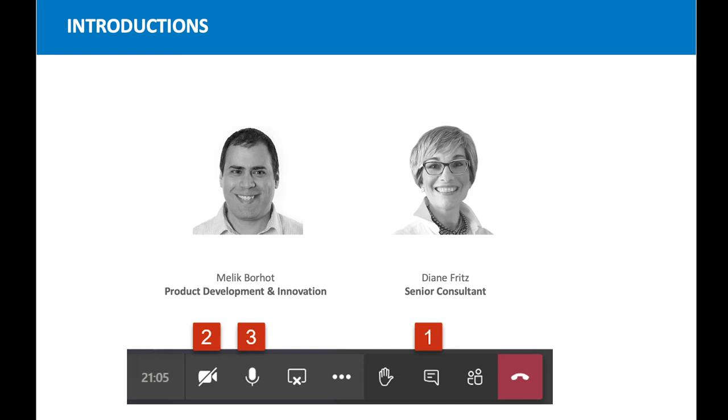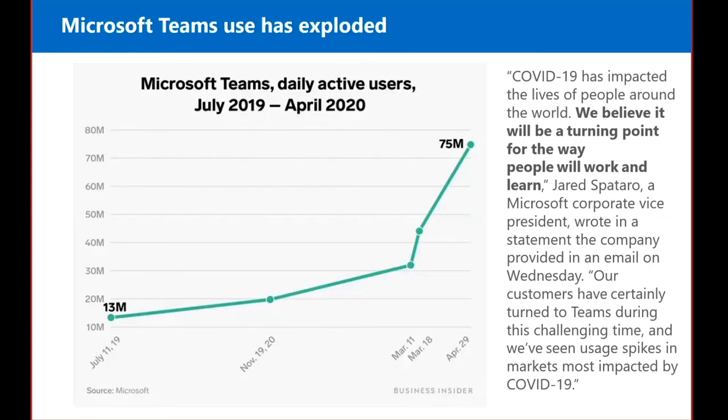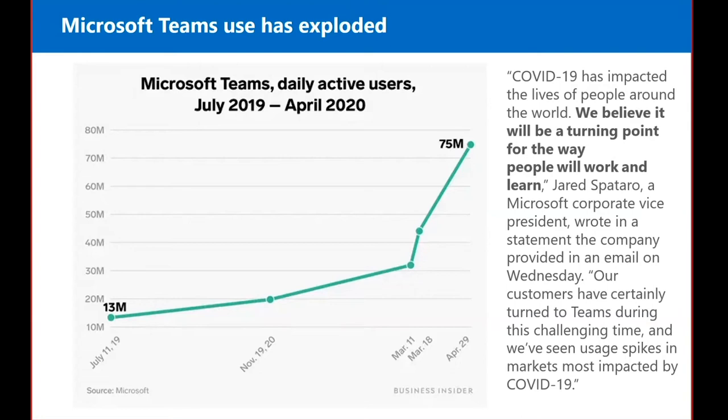This is a level 100 demonstration, an overview of the Teams integration with iTrack and Dynamics. Microsoft Teams use has exploded, especially since COVID-19. At the beginning of July it was about 13 million and now it's skyrocketed up to about 75 million.